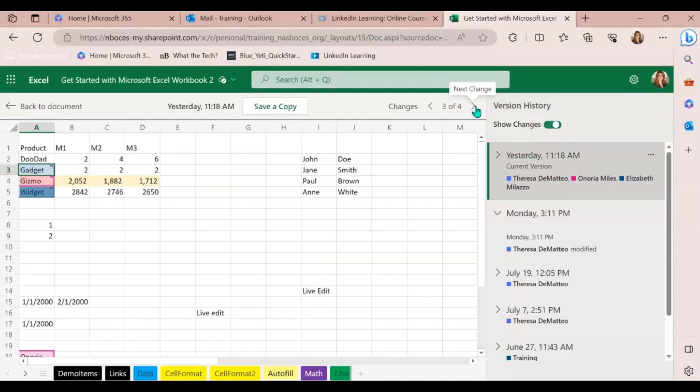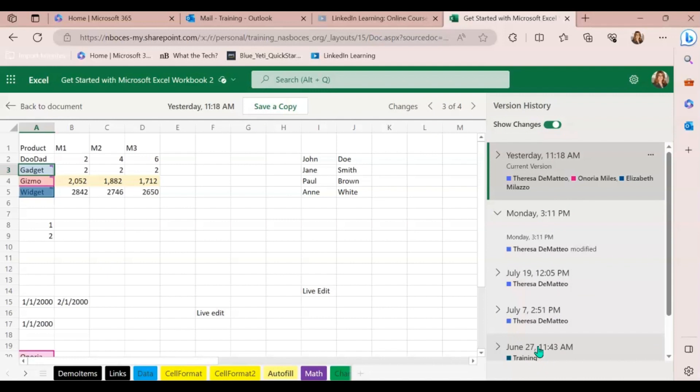You have multiple options here. You can either save a copy of any of the versions that you see or you can also download a previous version of that file.